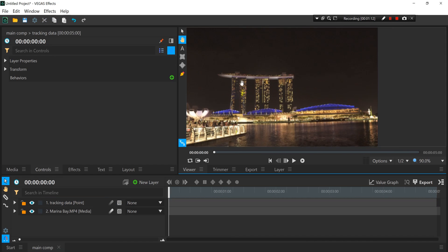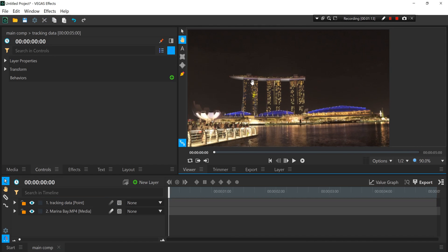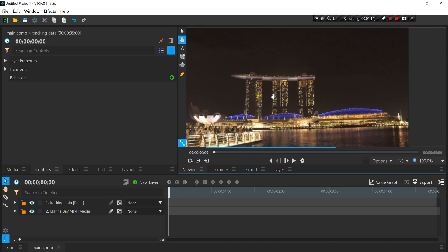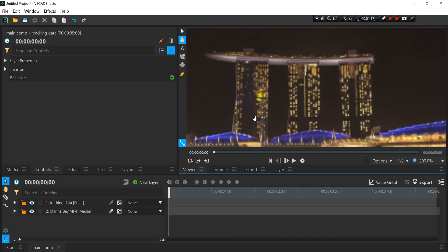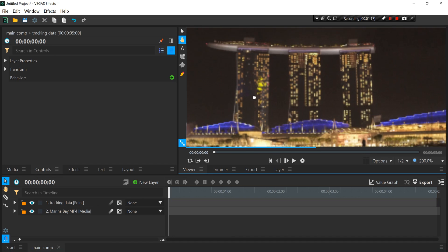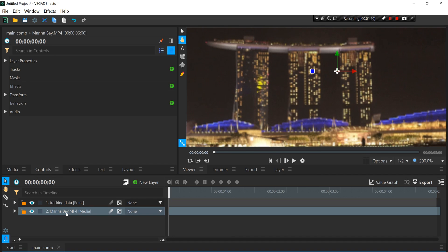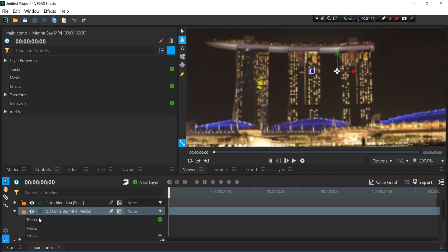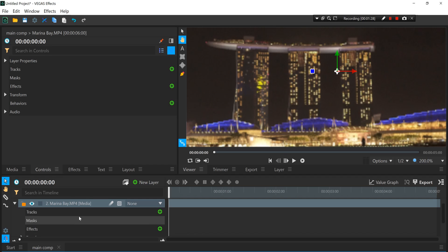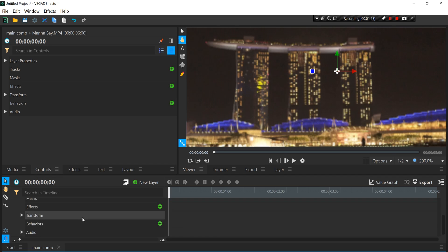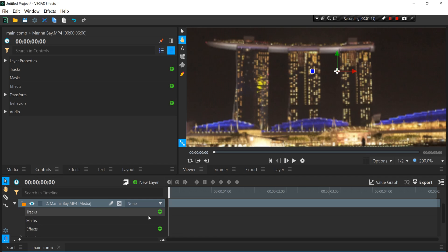So basically what we're gonna do is motion track the building so that we can place the lights on the building. All right, so now you want to click the Marina Bay video layer here. Press More here to show more buttons on the track below, and you want to press this plus icon on the track to show up the motion tracking control panel.